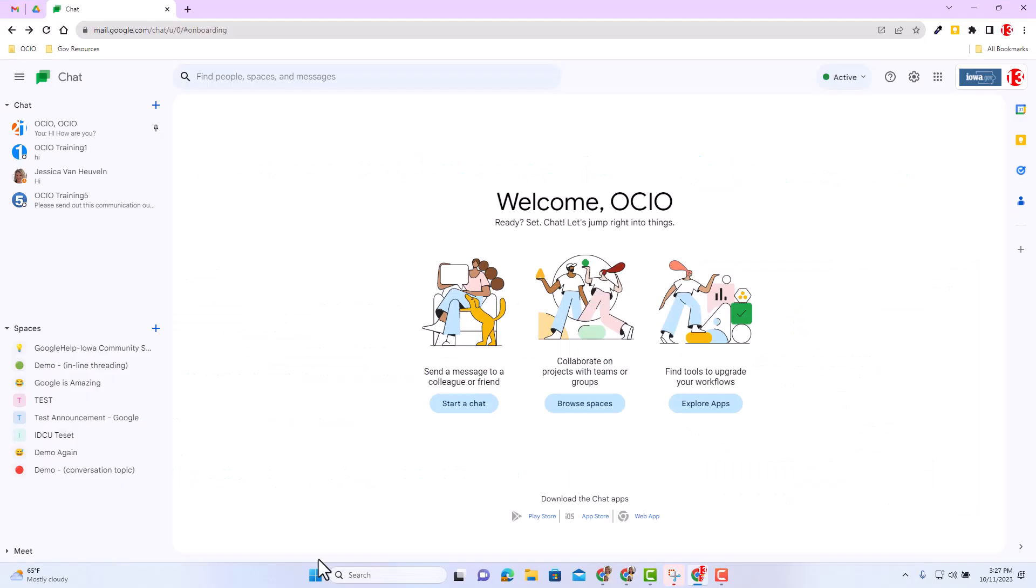As you can see, I'm inside the chat app inside Google Workspace. Just a friendly reminder, you can access your chat inside Gmail as well as part of the integrated workspace. This particular update is in regards to chat spaces. So let's go ahead and navigate to a chat space.